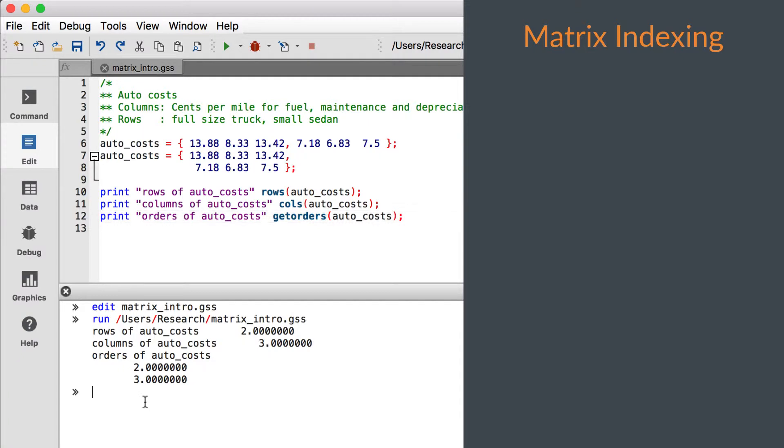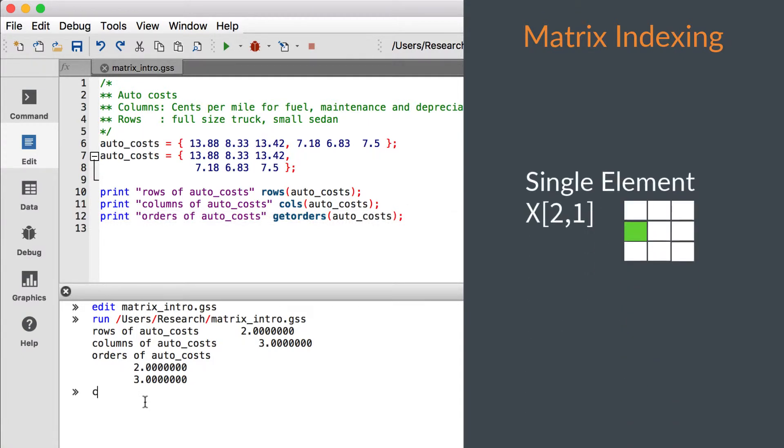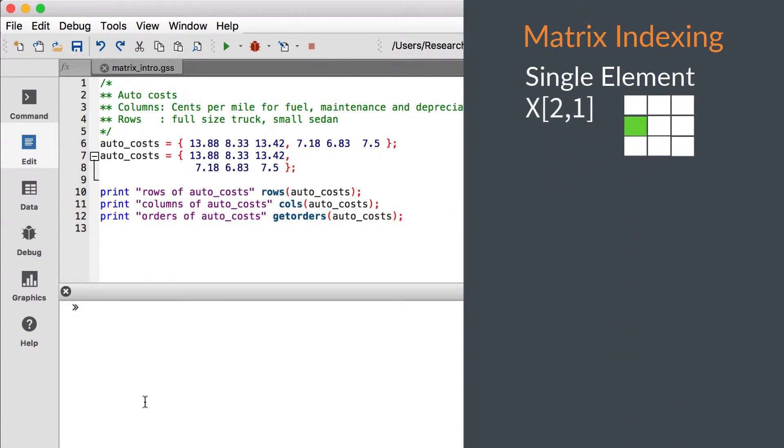Gauss uses square brackets for indexing. The row index is first, and a comma separates it from the column index. Ranges can be specified by using the colon operator.